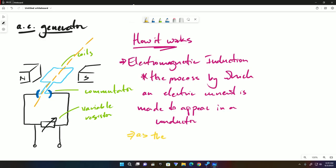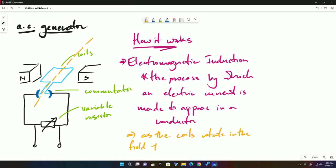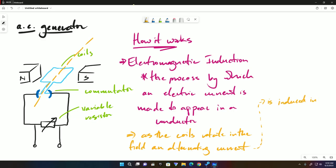As the coils rotate in the field, an alternating current is induced in them. That's literally how it works.